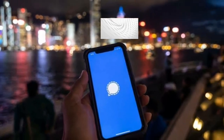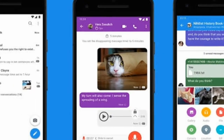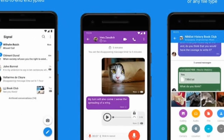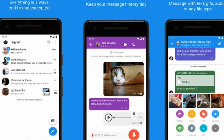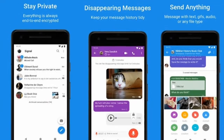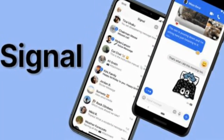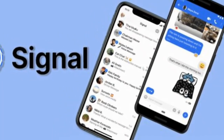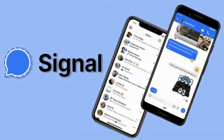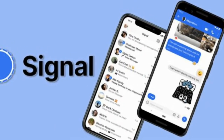If you look at the Signal app, there are many features like video call, audio call, audio recording, and message typing — all of these are secure. This is the Signal app.